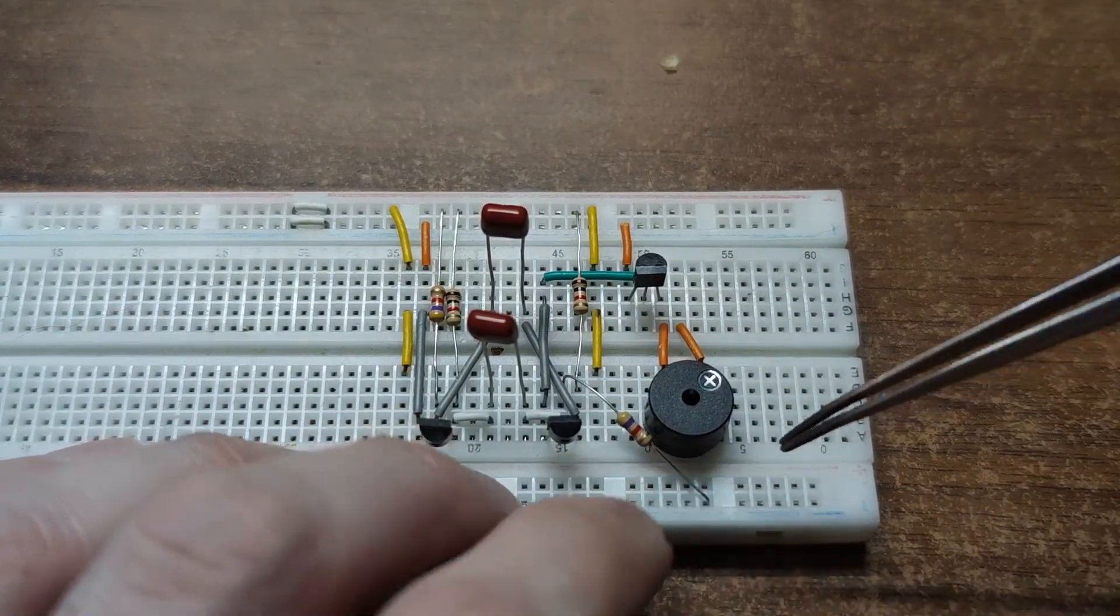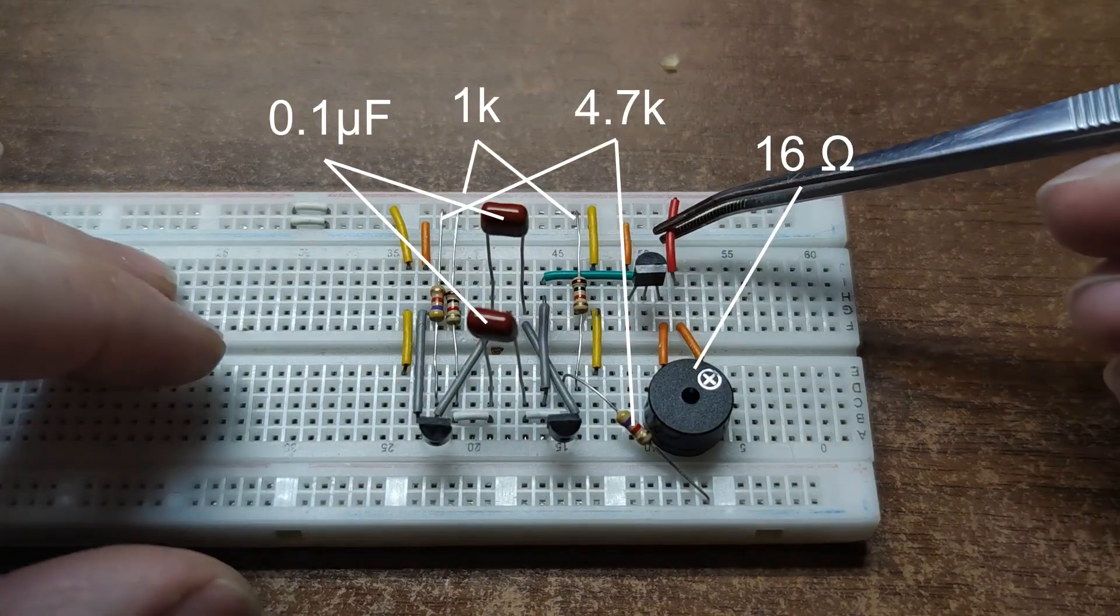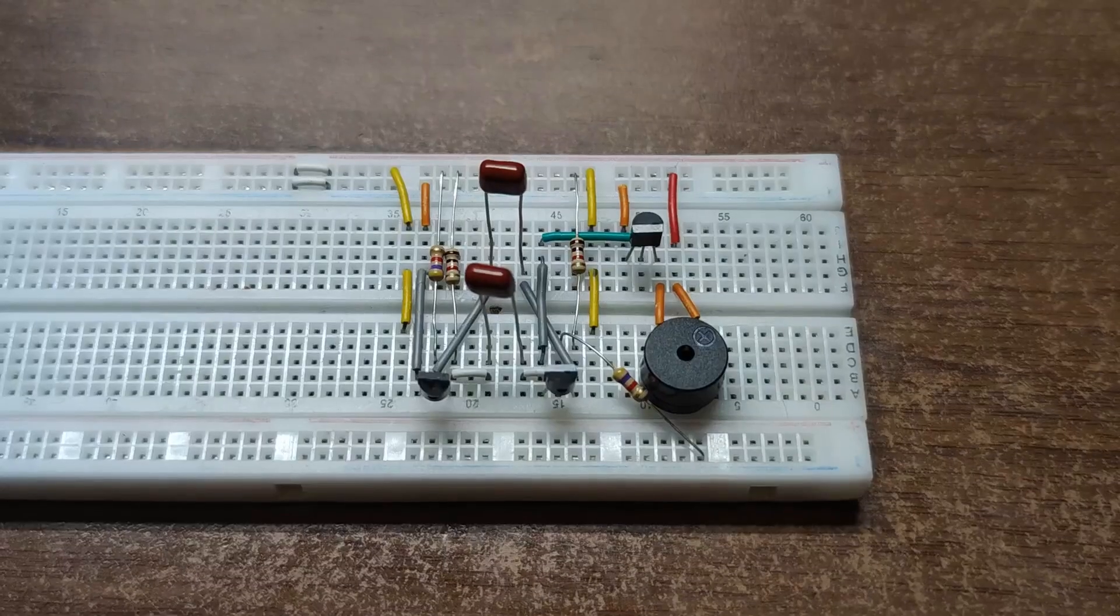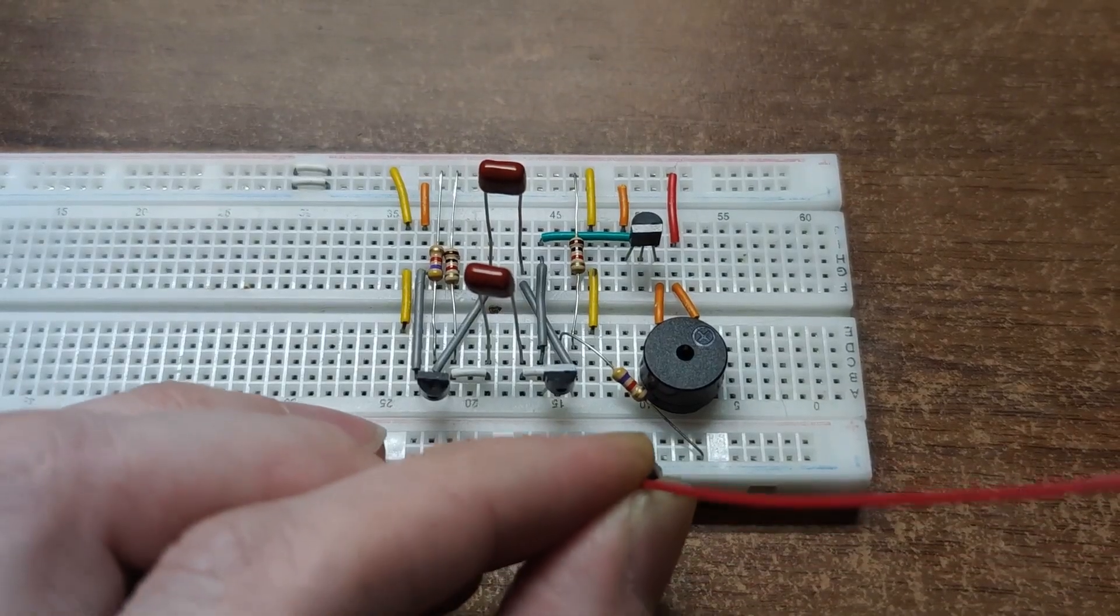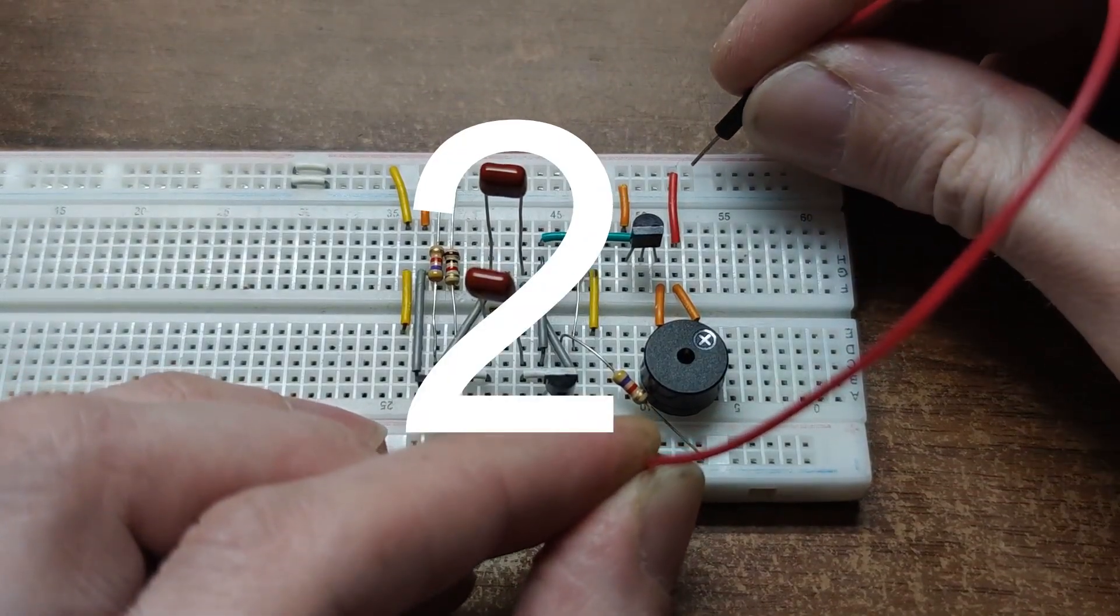Now if we hook a small speaker as a load and increase the blinking frequency, we'll get sound.